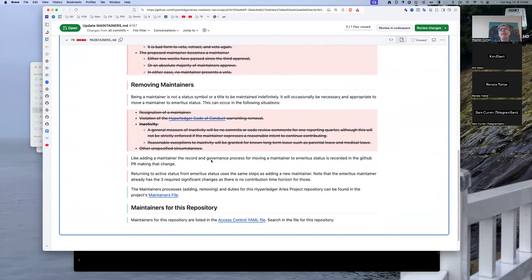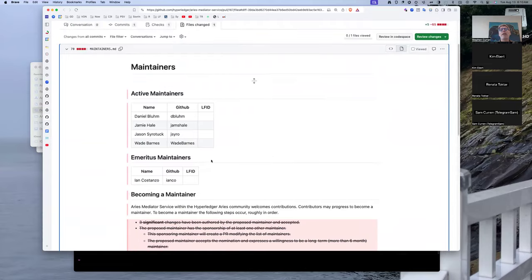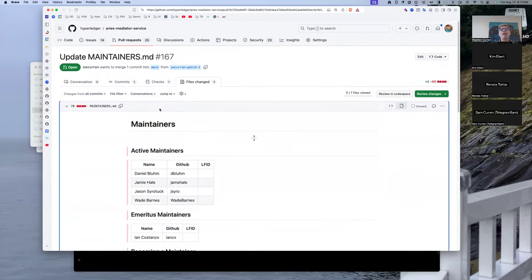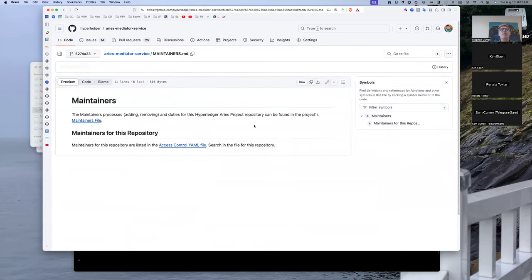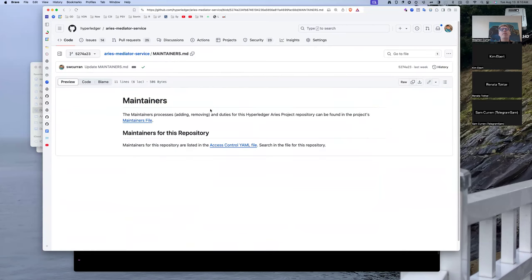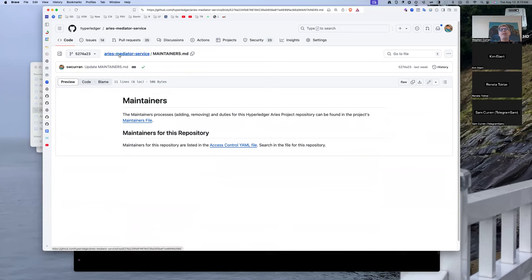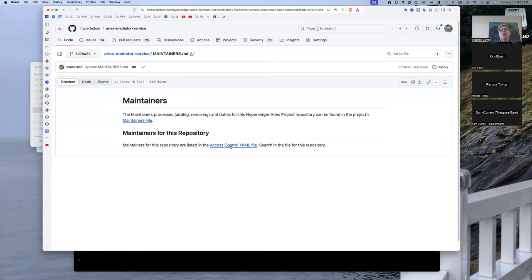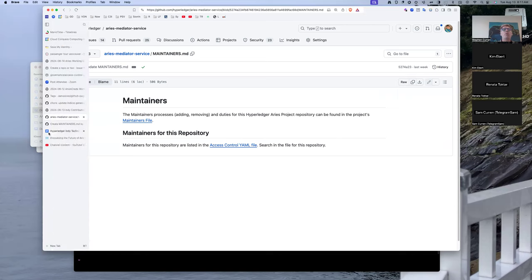It really cuts down on how big the maintainers file is. This is what it will look like after it gets merged. We simply have here's the process for adding, and here's the place where you can see who the actual maintainers for this repository exist. I'm hoping that at some point somebody will write a script that extracts out the list of individuals per repository across all of Hyperledger, and we can point to that actual file and it's produced by a GitHub action. But for now, we'll just do it this way that we point to the raw YAML file.